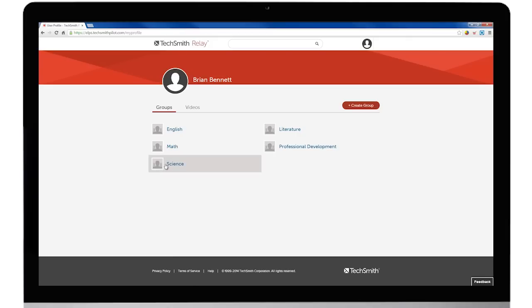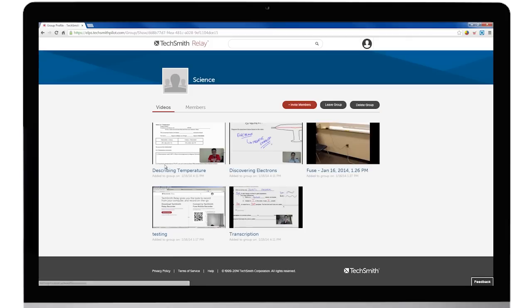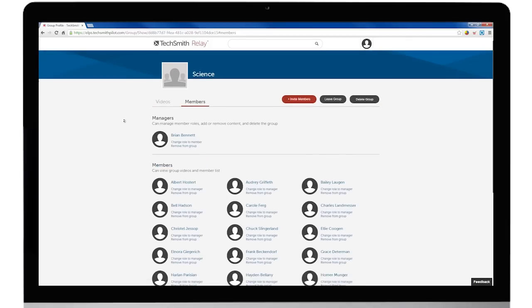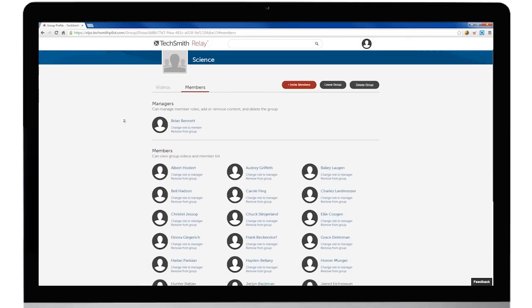This is where you control who sees what. TechSmith Relay provides a safe and controlled environment for your organization or school.